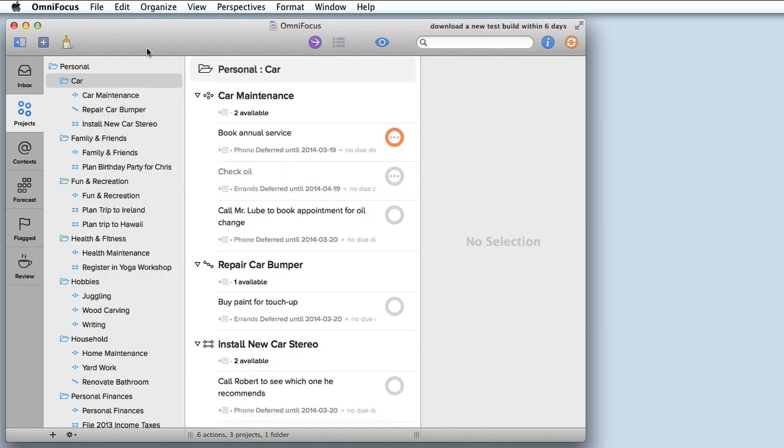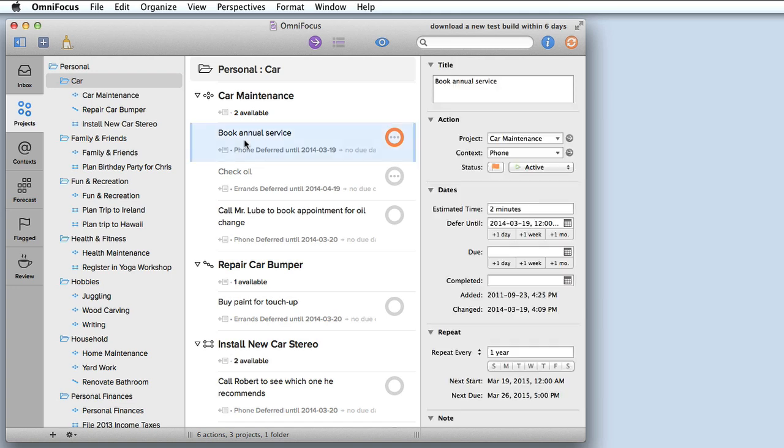As you may have noticed already, tasks and projects are displayed quite differently in OmniFocus 2. If I go to book annual service as an example, you'll notice that the top line contains the title of the task and the bottom line contains some details.